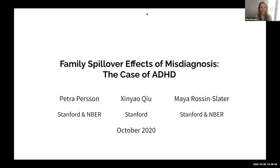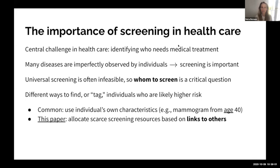This is also joint work with Maya Rosen Slater, who is at Stanford School of Medicine. A central challenge in healthcare is understanding who needs medical treatment. If you break your leg, you know you need medical care, but many diseases are imperfectly observed by individuals themselves, making screening very important. Universal screening is often infeasible, making whom to screen a critical question.